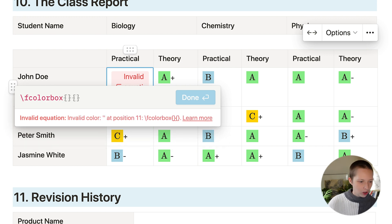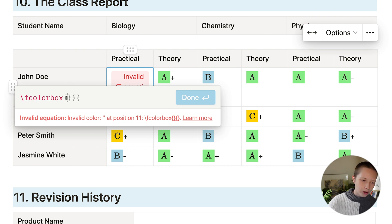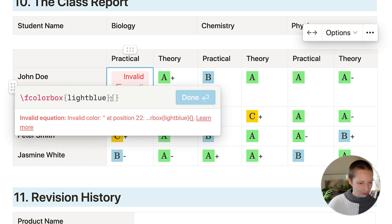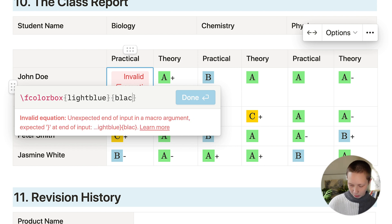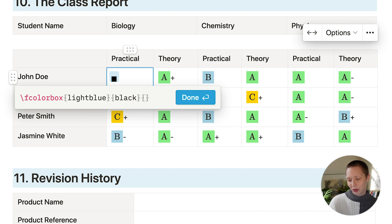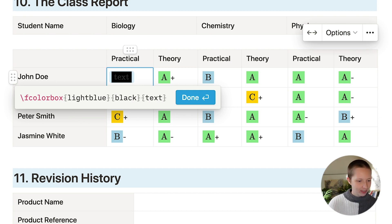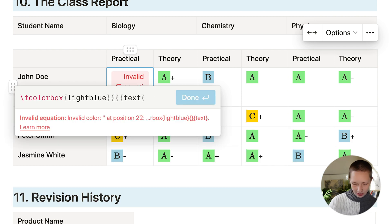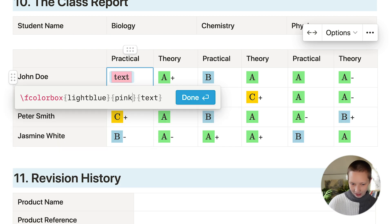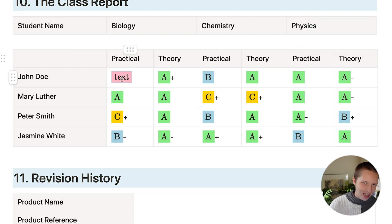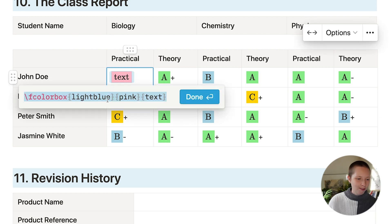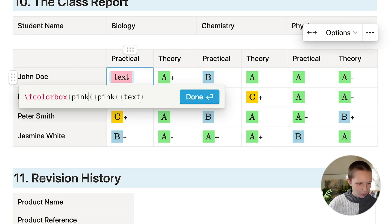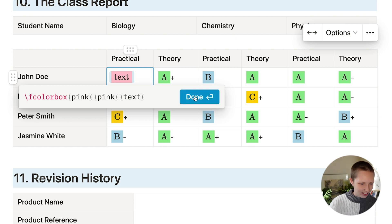And two different sets of curly brackets. The first one, I could say light blue. Second one, black. The last set of curly brackets, I'm going to put in the actual text inside. And there it is. Now for this one, actually, let's put pink. So this actually gives me a light blue border and pink fill. I can just say pink as the border as well. And text.